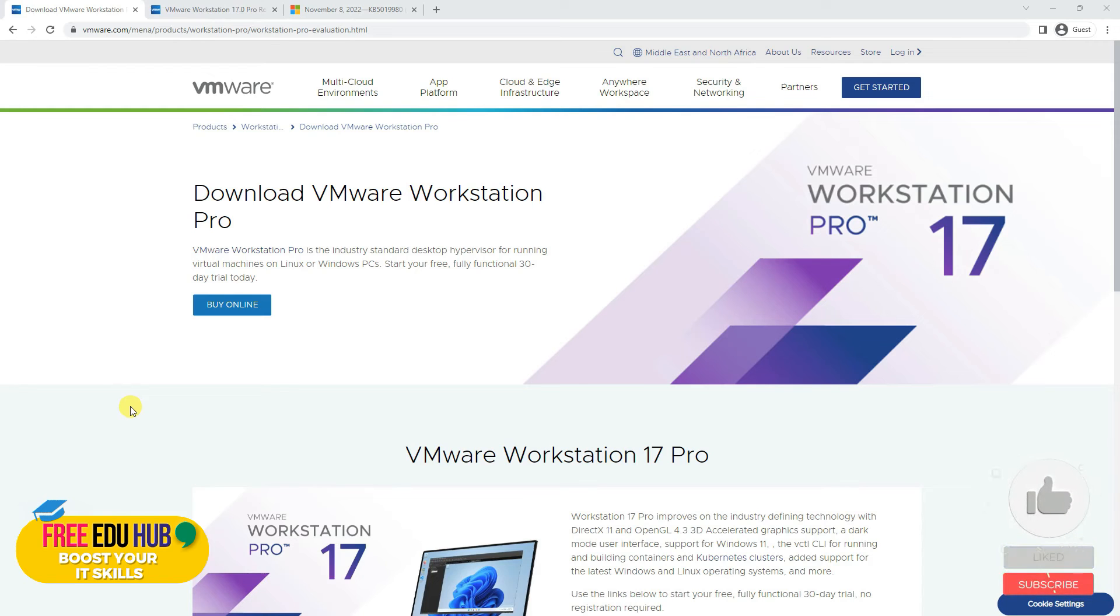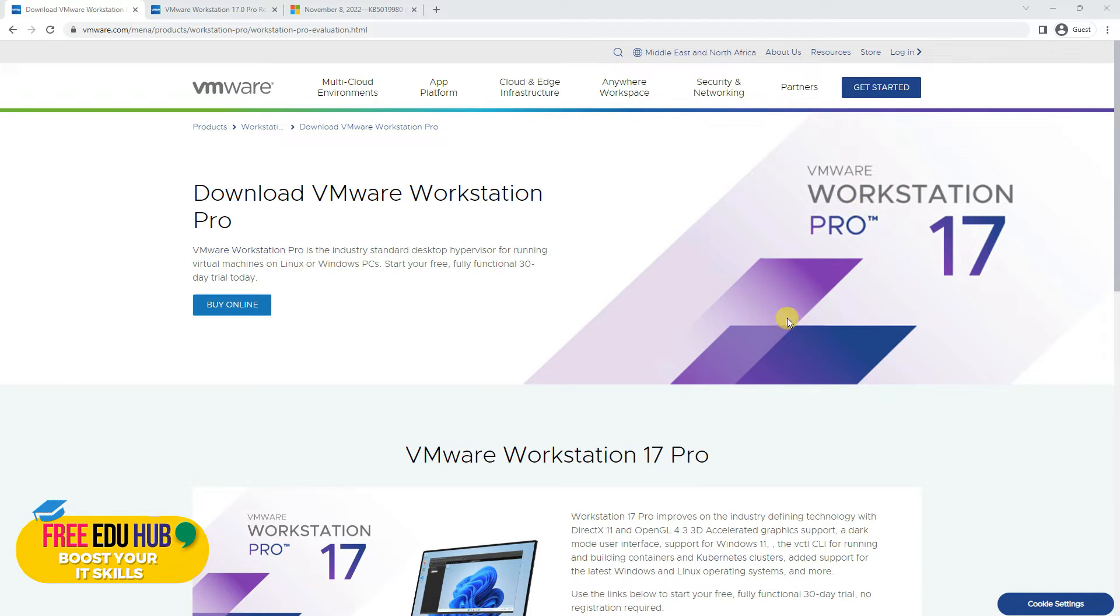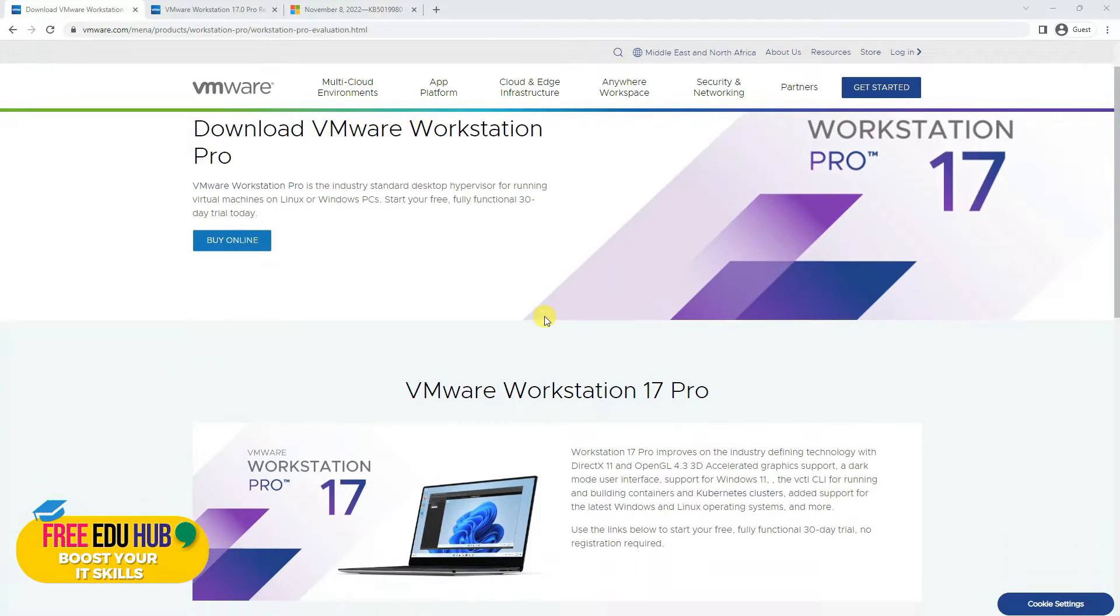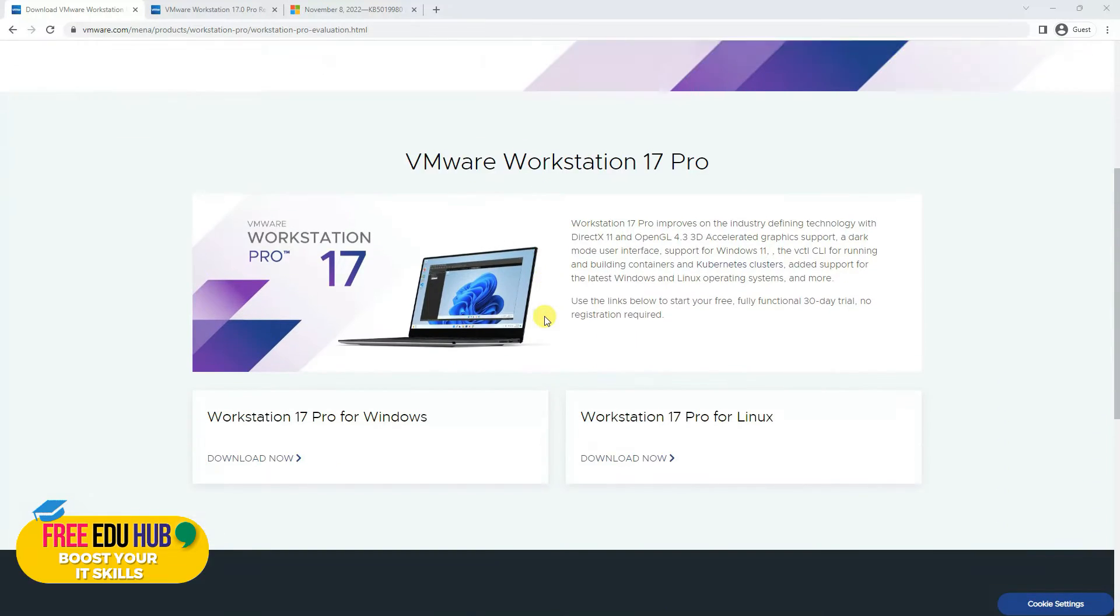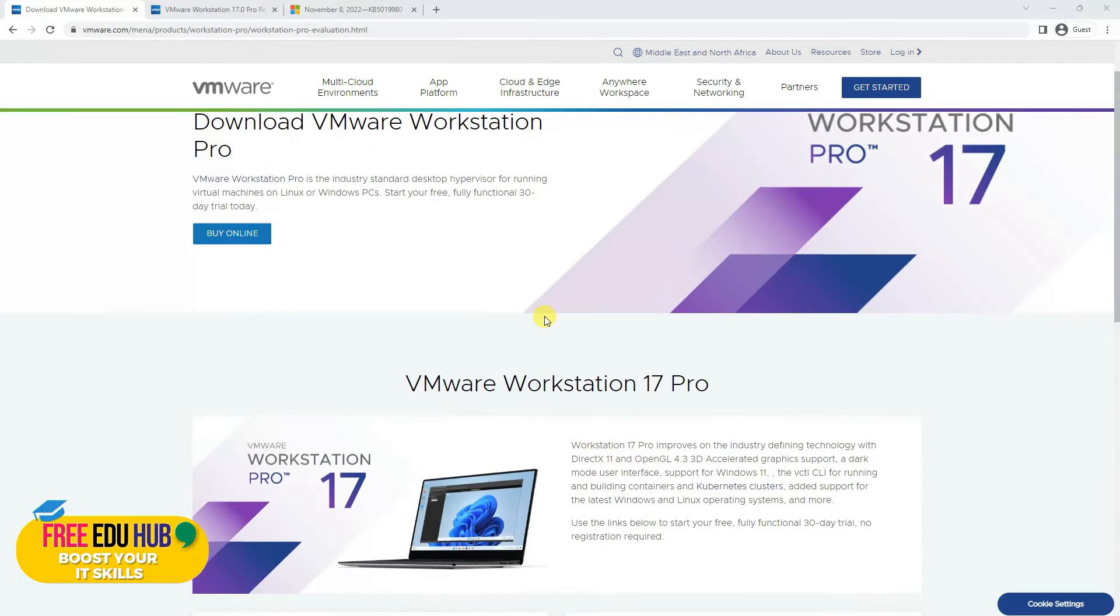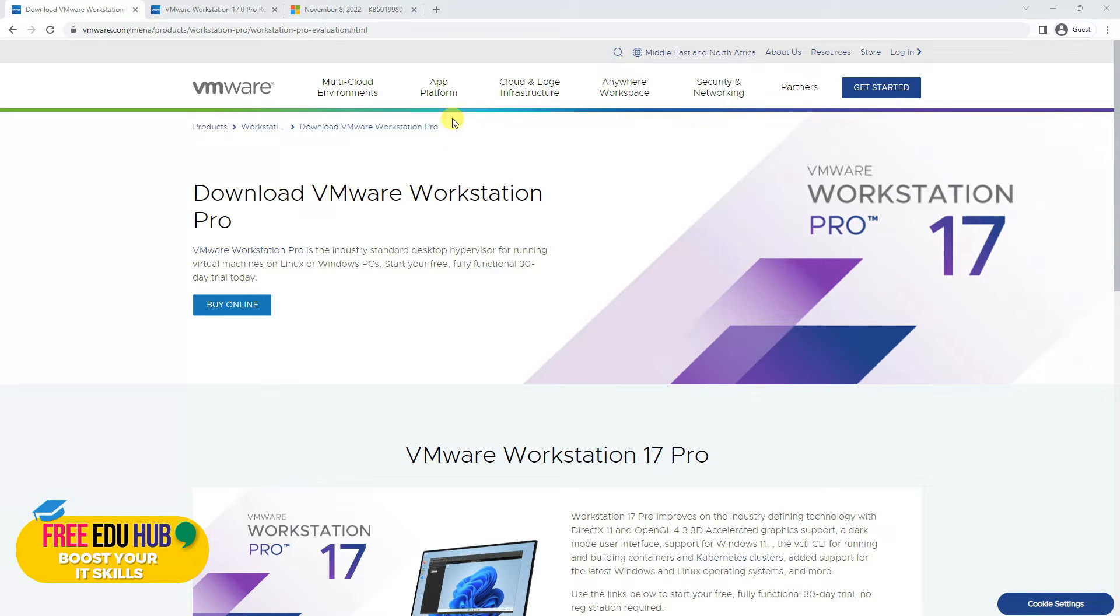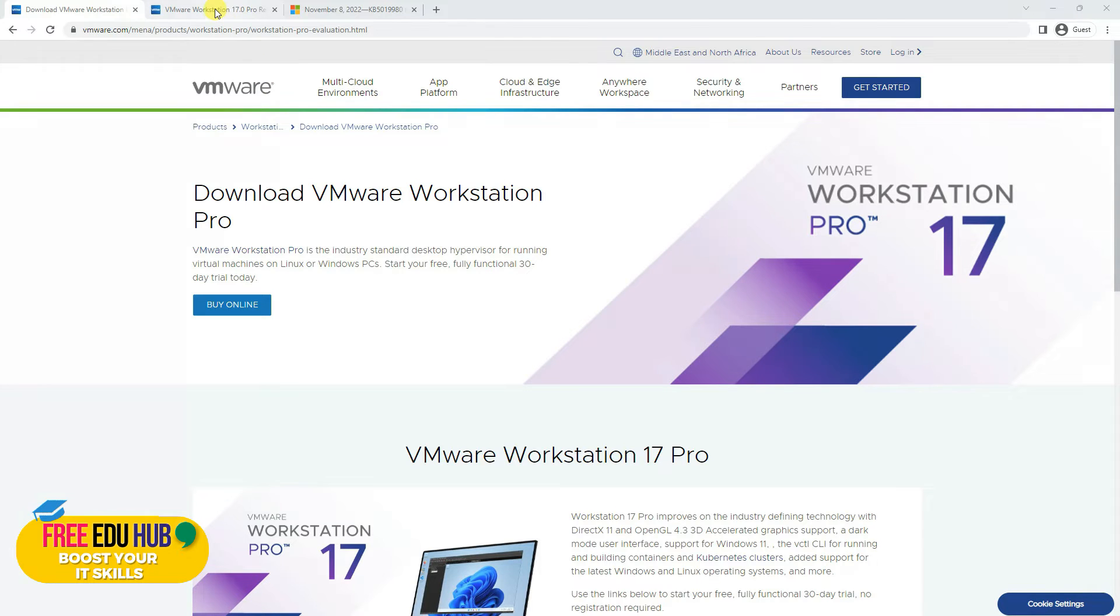Hi and welcome back to Free EDU Hub. Today we are reviewing VMware Workstation 17 Pro, which is the latest release from VMware. As you know, the professional version is a paid version, and if you want to install VMware as a player, you can download it from their website. It's available for free for testing virtual machines, but today we are going to test VMware Workstation 17.